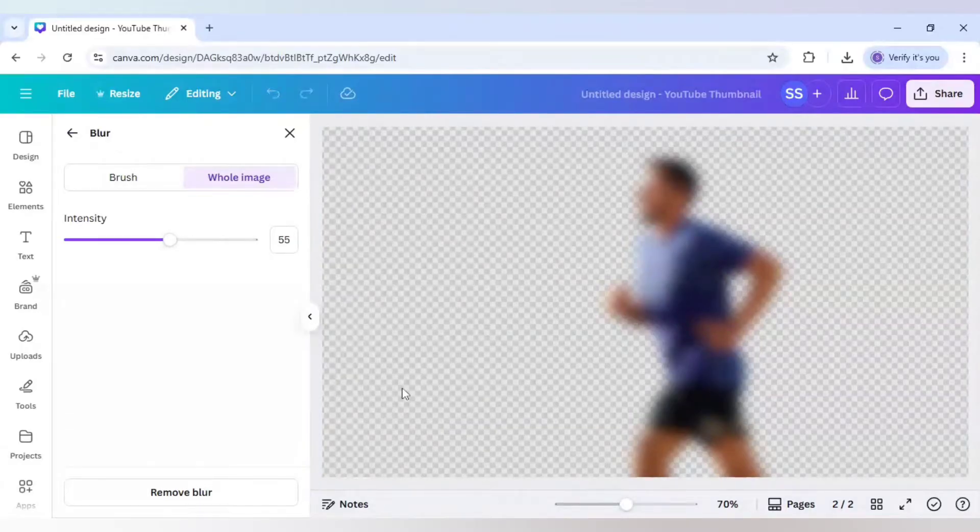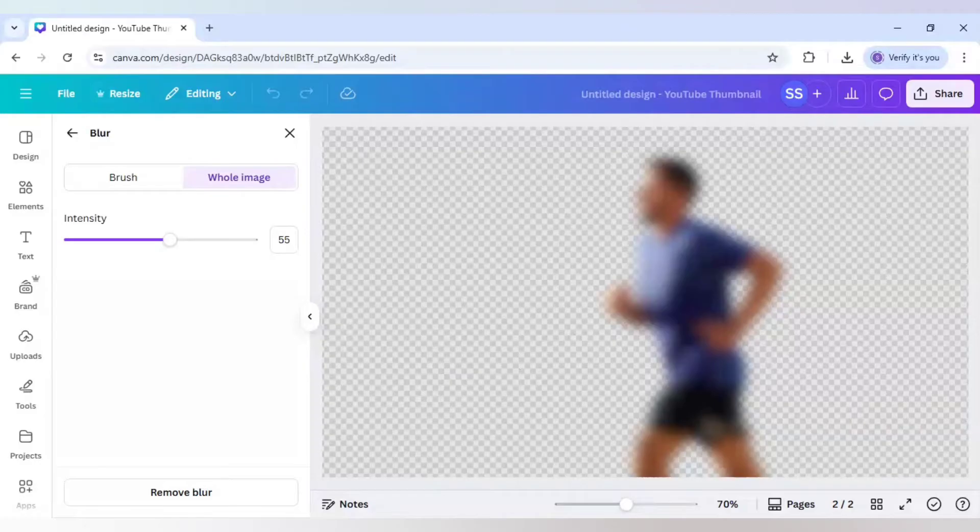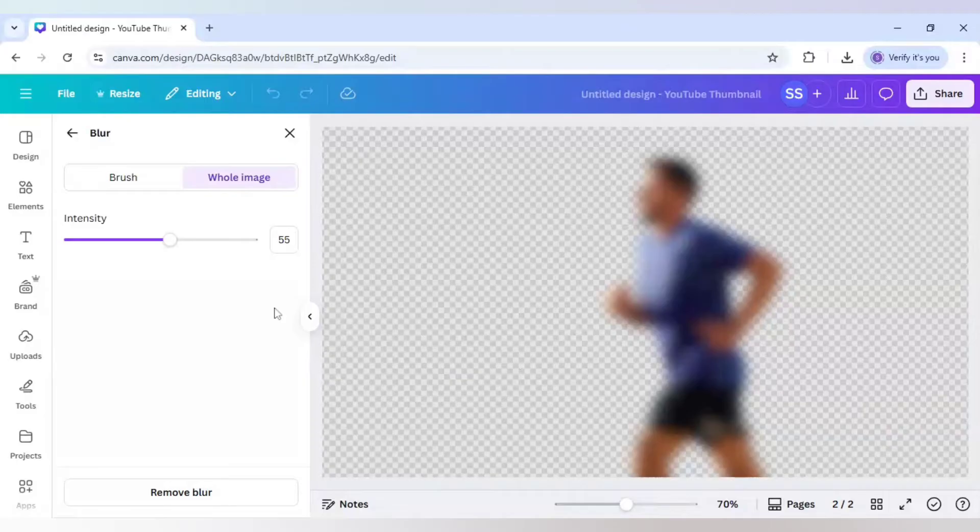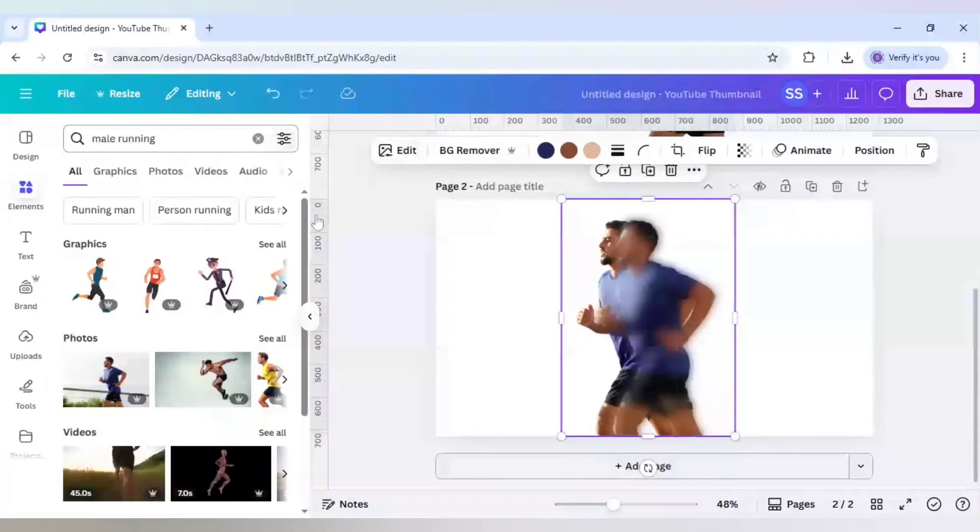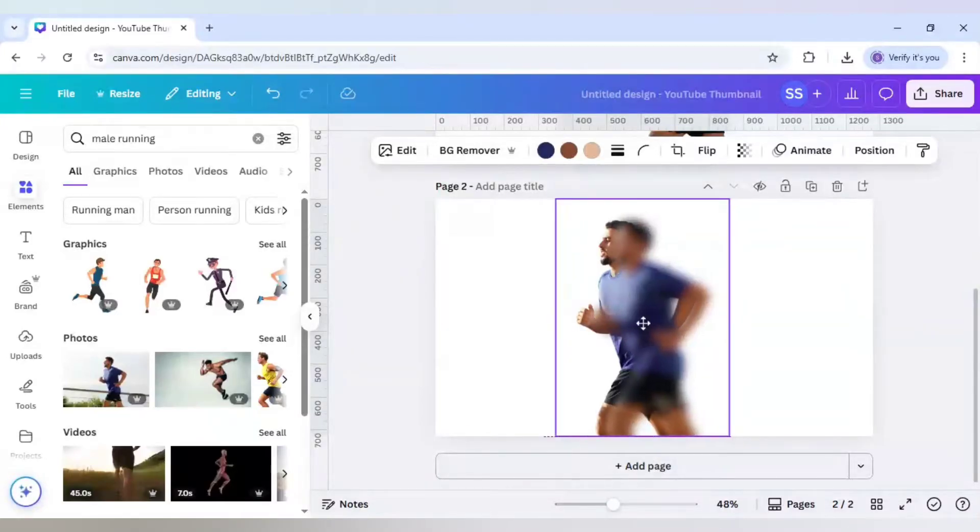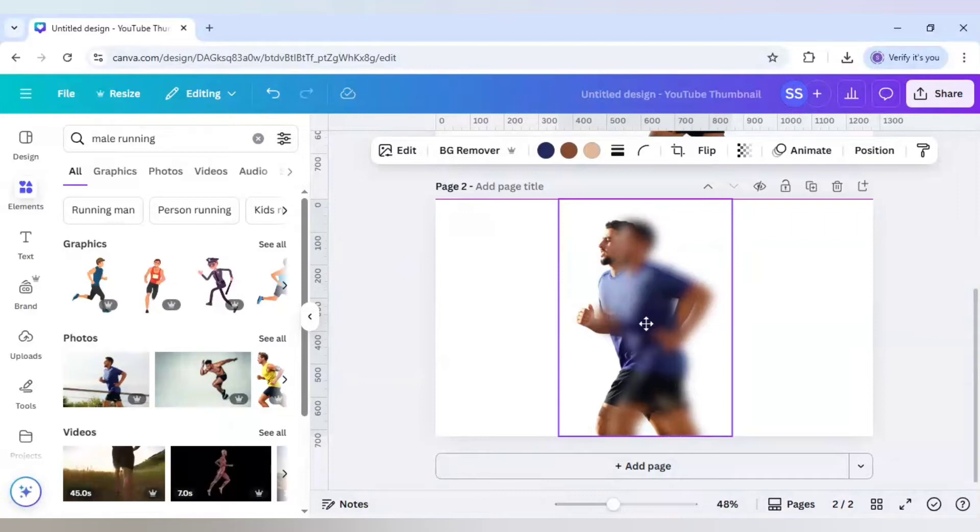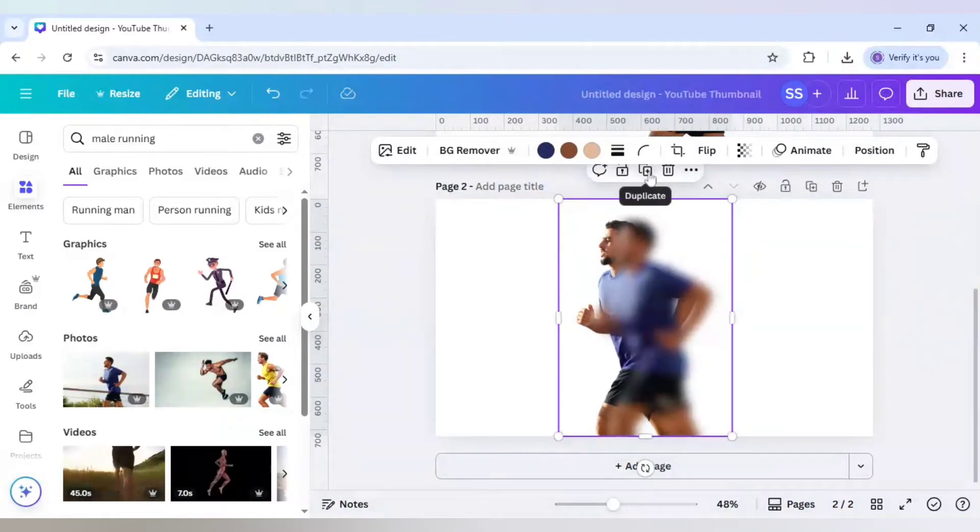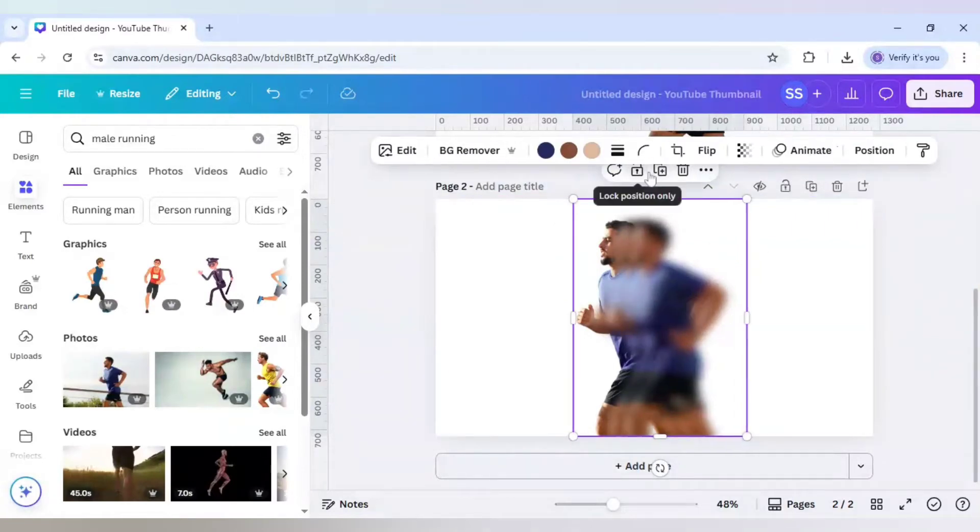The blur here is done. For this image, 55 looks good as I have already tested it, but in your own image you can just work on the intensity part. Keep it up, keep it down, and then adjust it and check which looks proper for your own image. I will click on cross here because the blur part is done. Now I will just shift it a bit here, and after that I will just keep on duplicating.